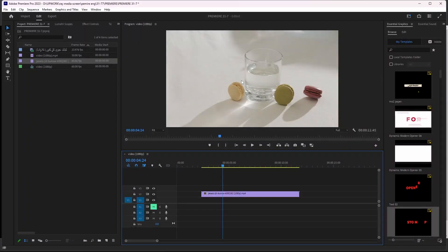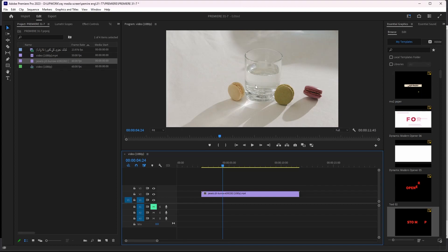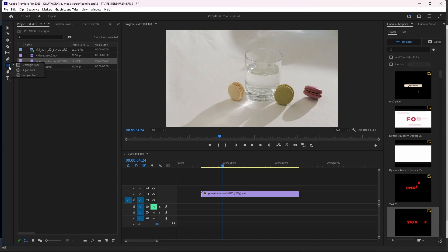I have a video on my timeline where I want to make an animated circle around a glass. How can I make an animated circle around the glass? First, we can go to the shapes and select the shape you want, which is ellipse.